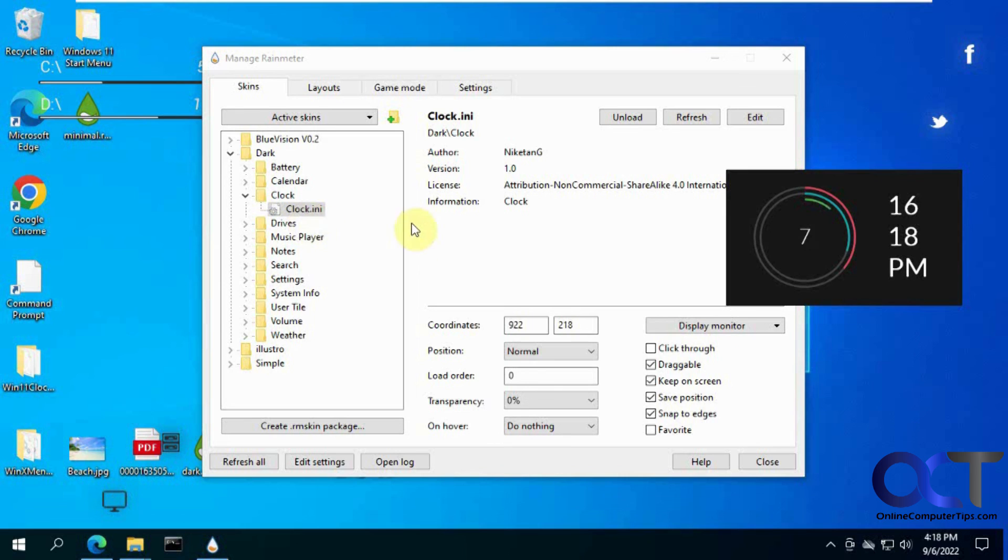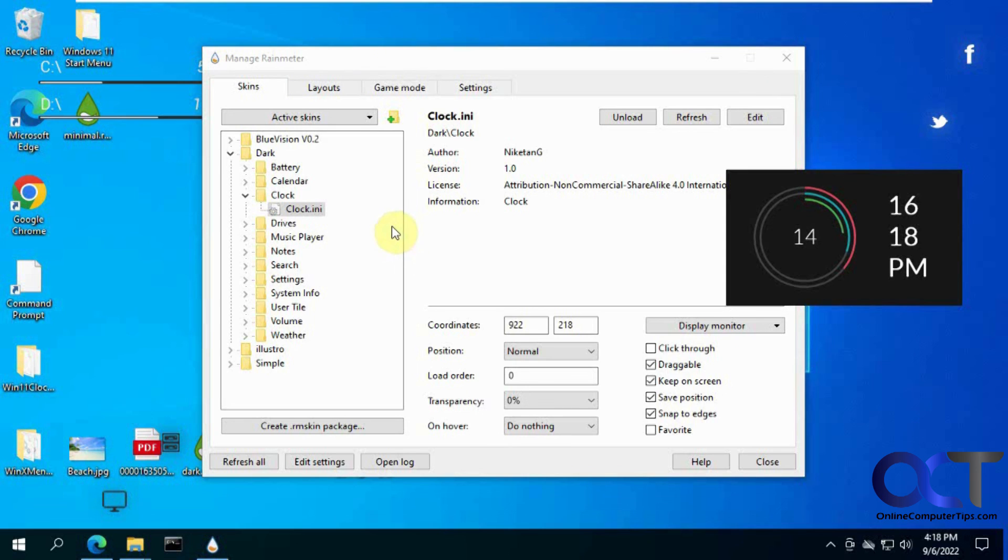So that's pretty much how it works. So I will put a link in the description to where you could download it. Then you could also find the skins page on the same website. And then you could try it out for yourself and customize your Windows desktop. All right, thanks for watching and be sure to subscribe.